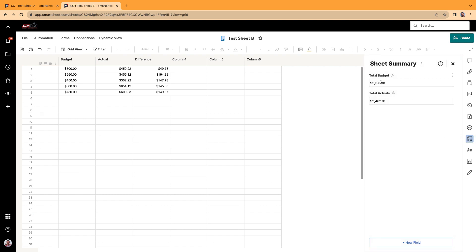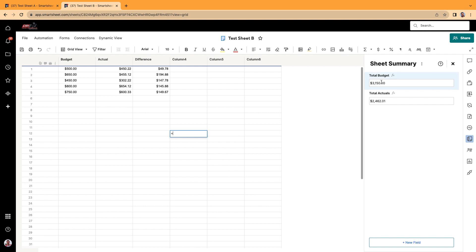And what's cool is if you want to reference a sheet summary within a cell. Maybe I want to do it way down here. You're just going to go ahead and click on this. Click on the cell in the sheet summary. And it comes in as total budget. And notice it has a pound sign.